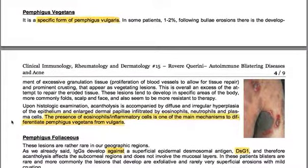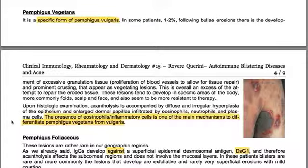Pemphigus vegetans is a specific form of Pemphigus vulgaris. In some patients — 1–2% — following bullae erosions, there is development of excessive granulation tissue, proliferation of blood vessels for tissue repair, and prominent crusting that appears as vegetating lesions. This is overall an excess of the attempt to repair eroded tissue. These lesions tend to develop in specific areas like folds, scalp, and face, and also seem to be more resistant to therapy.